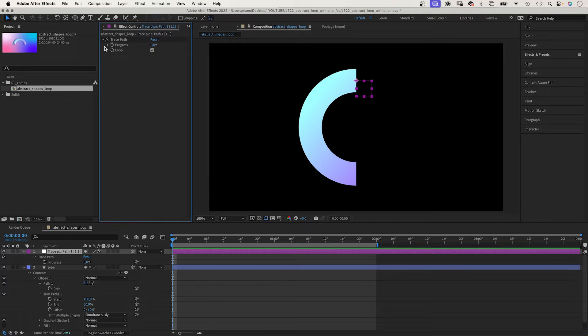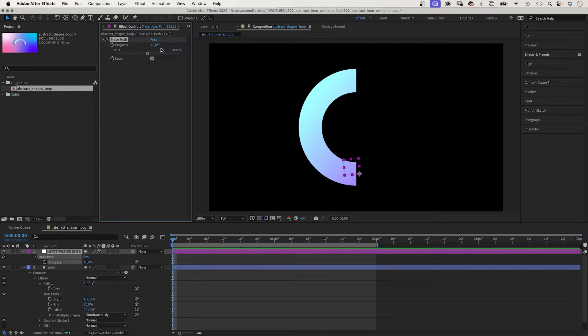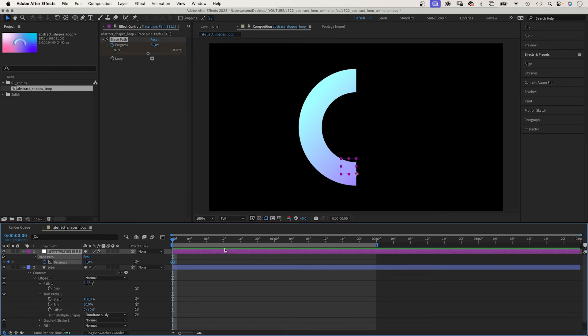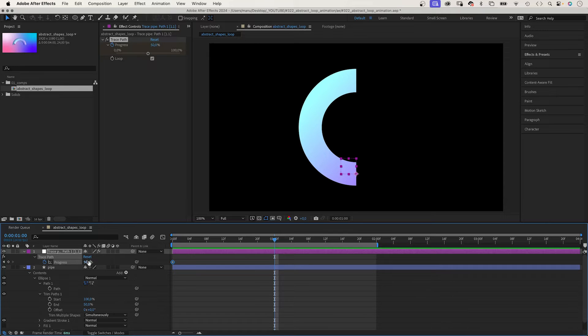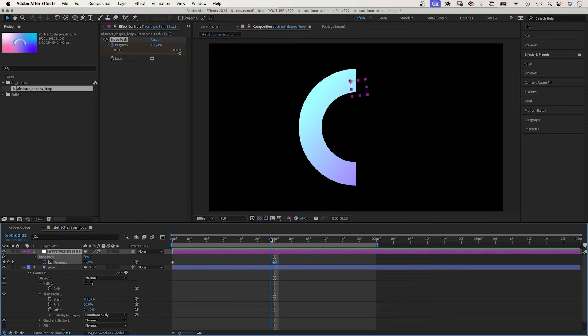We set a progress keyframe at the beginning, set it to 50%. Then we set it to 100% at one second. So the null object traces the path segment that is visible.